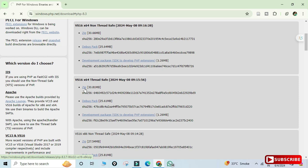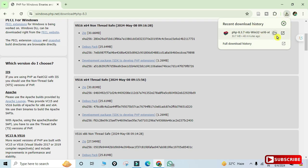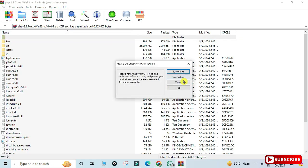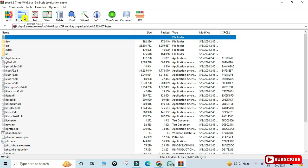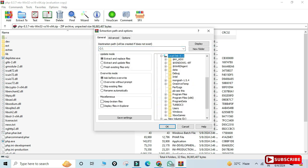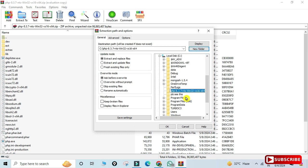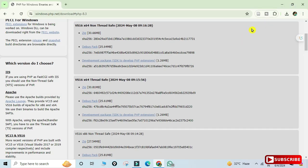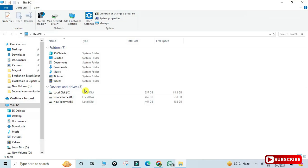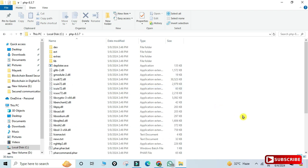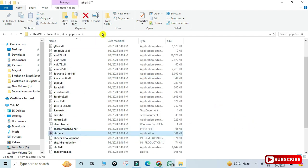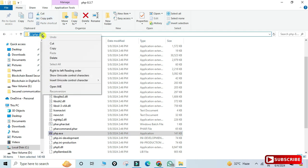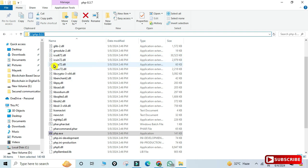The download is done. Now I'm extracting the zip file using WinRAR — clicking on 'Extract To'. In the C drive I'm creating a folder called 'php-8.3.7', selecting that folder and clicking OK. Extraction is done. Now I'll navigate to that location and copy the path of this PHP folder, because I need to set it as an environment variable.